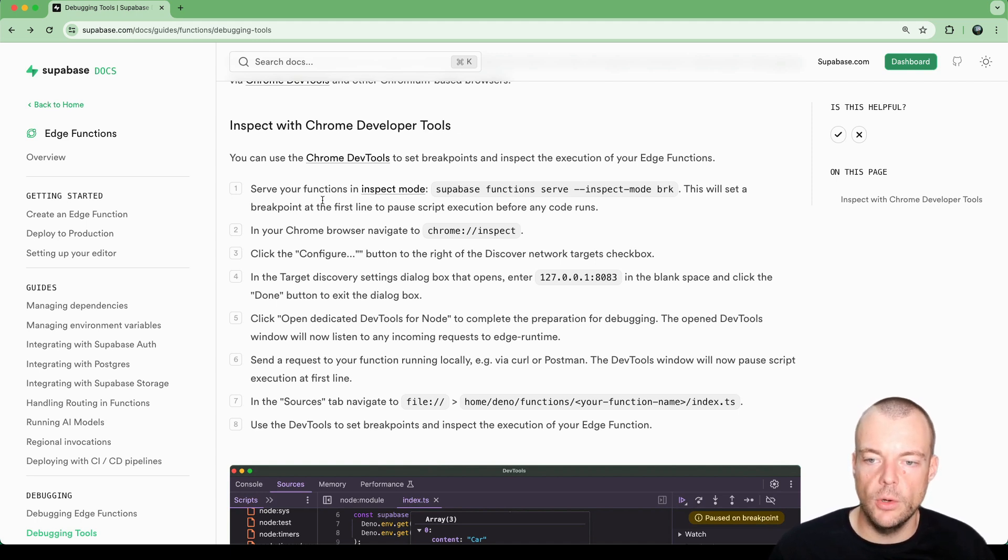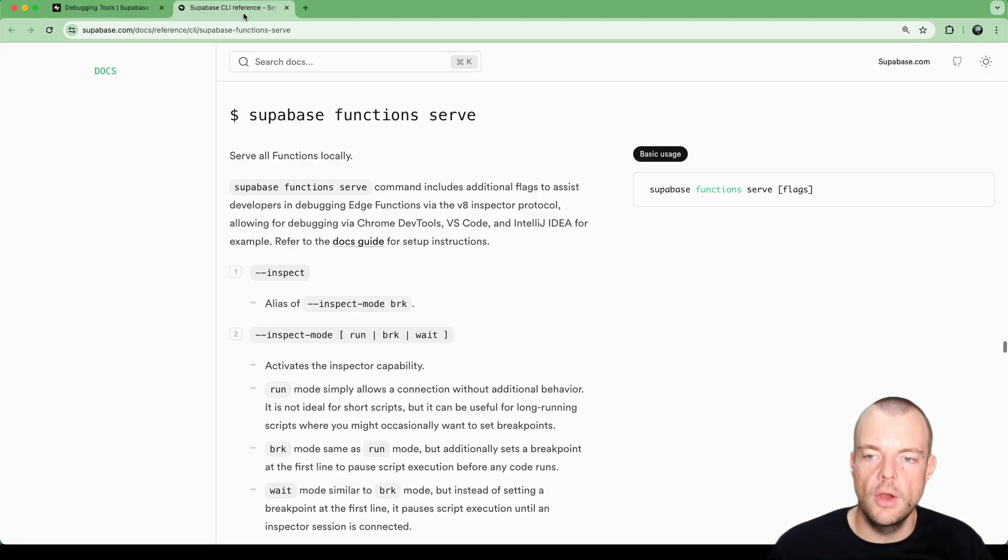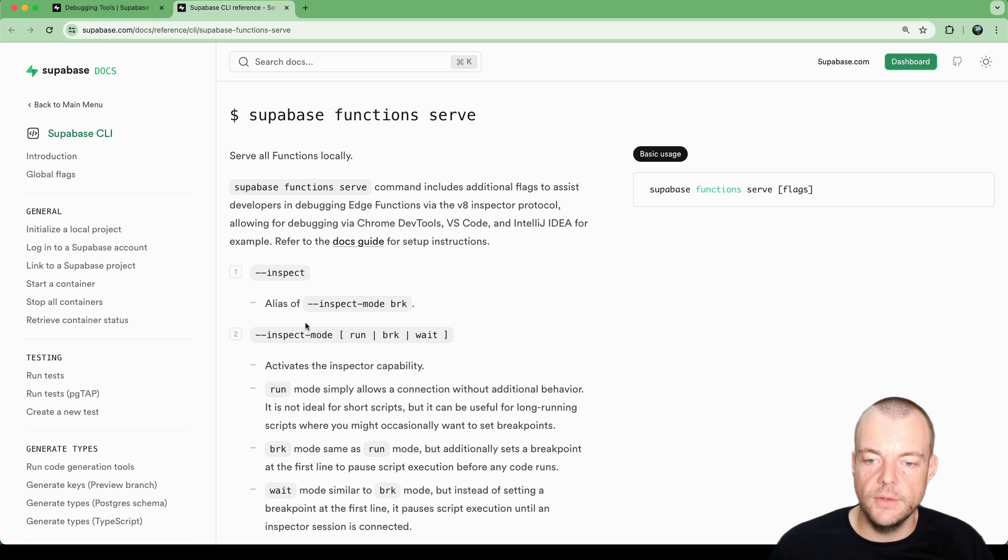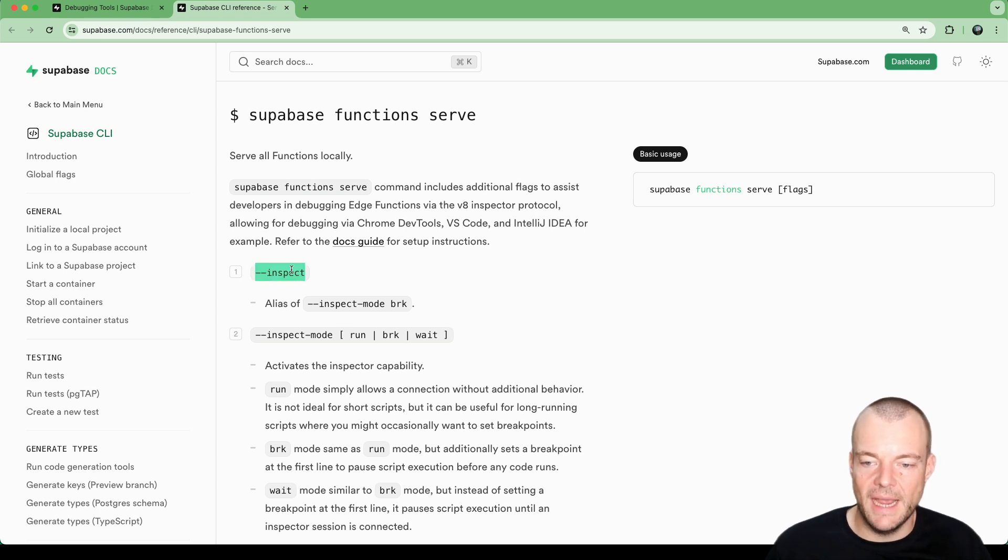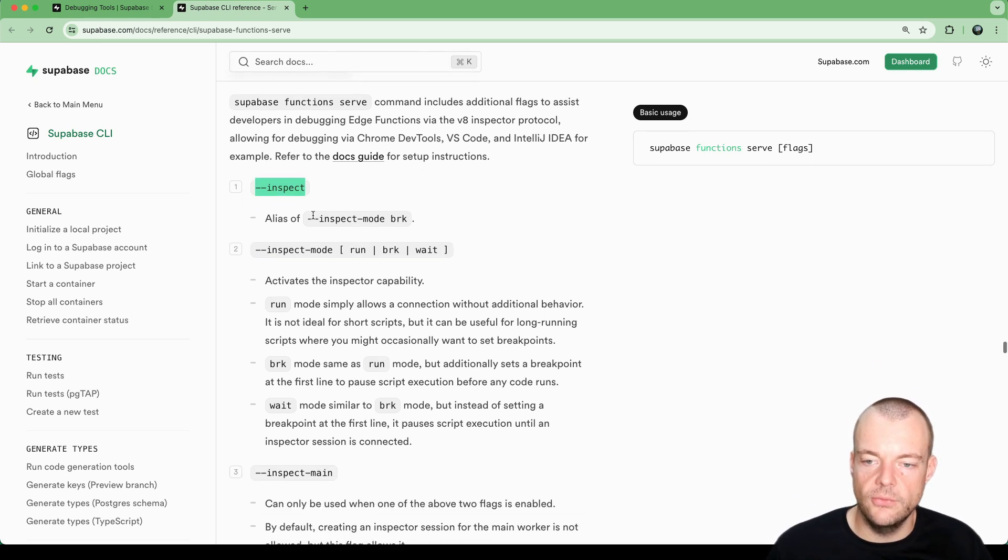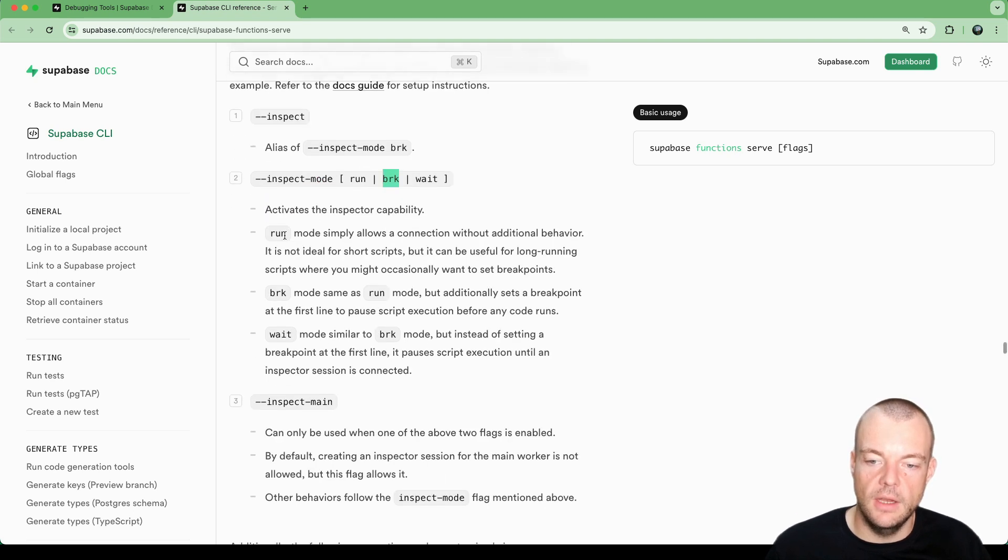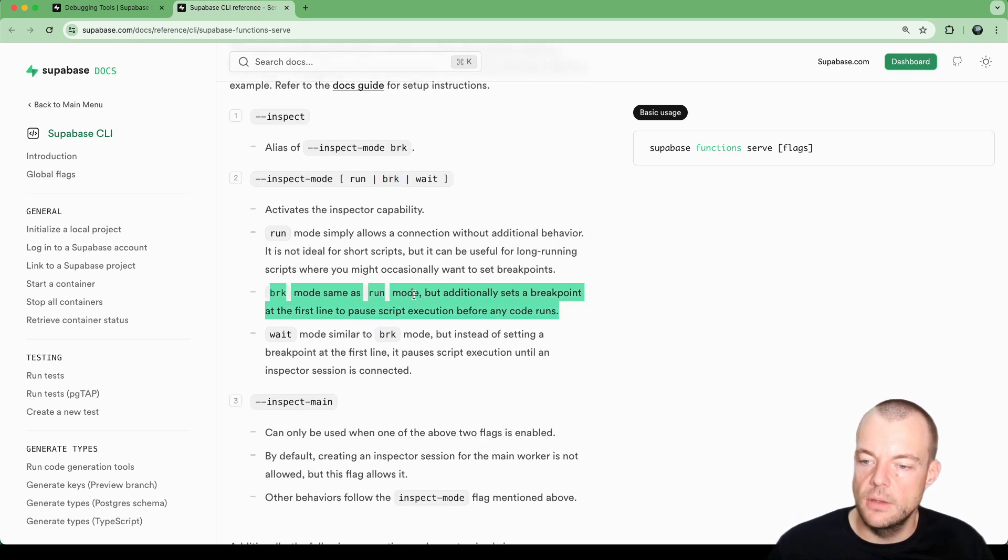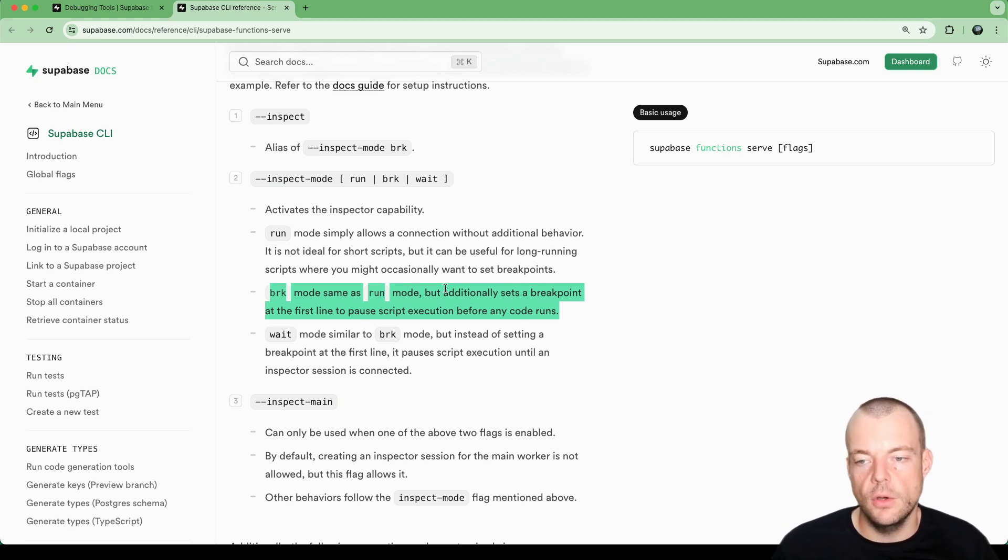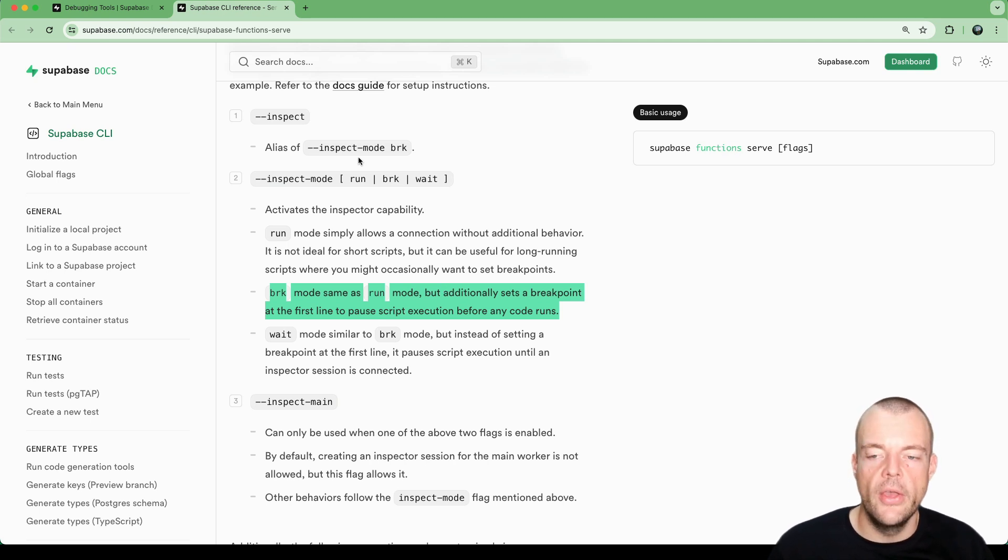The way this works is we have added a new inspect mode. You can look into the CLI reference. Here the inspect flag is a shorthand for the inspect mode break. And inspect mode break adds a breakpoint at the first line to pause your script execution. As you know, Supabase edge functions are very lightweight V8 isolates.